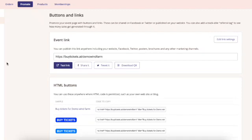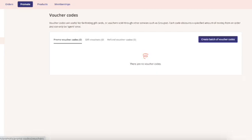Gift vouchers are a really popular product to sell in addition to your events. To set these up, head to promote then voucher codes.